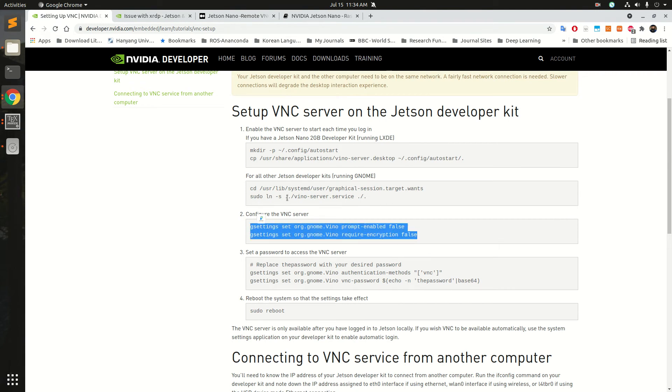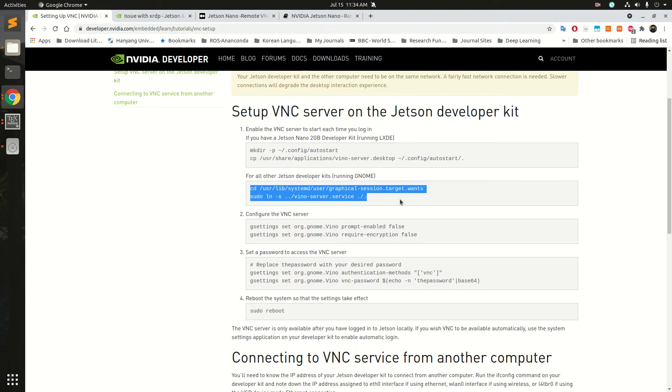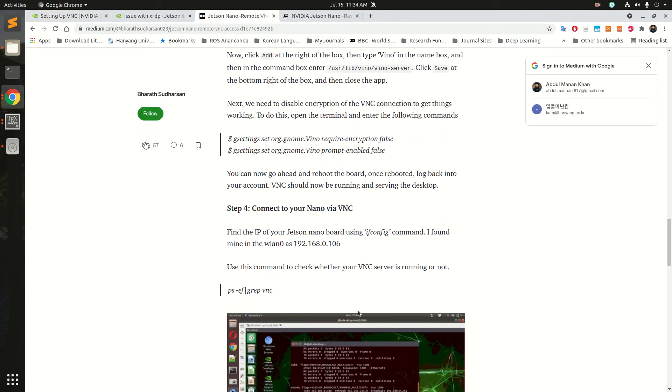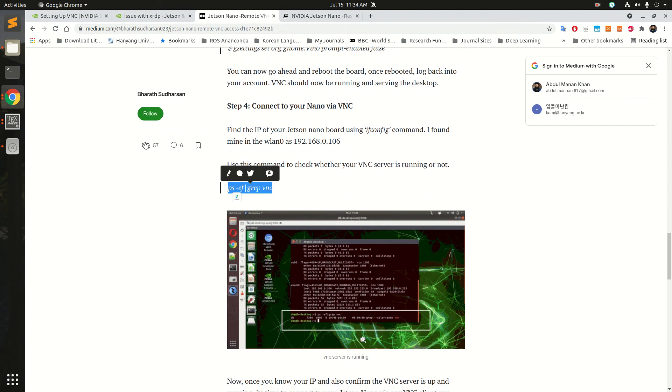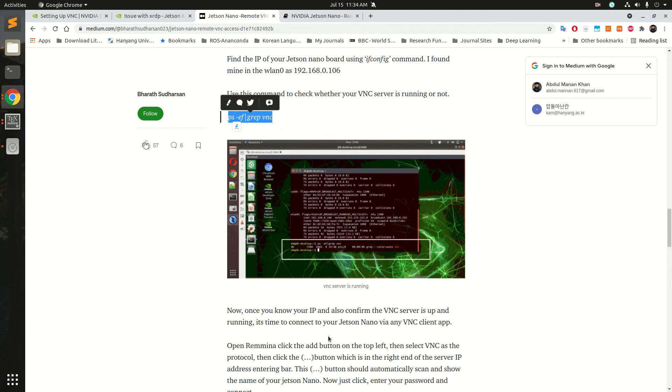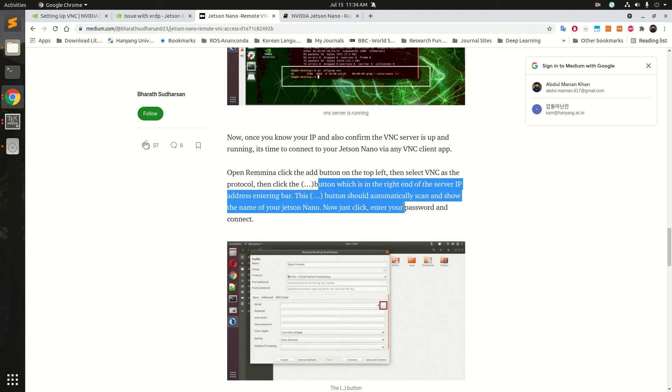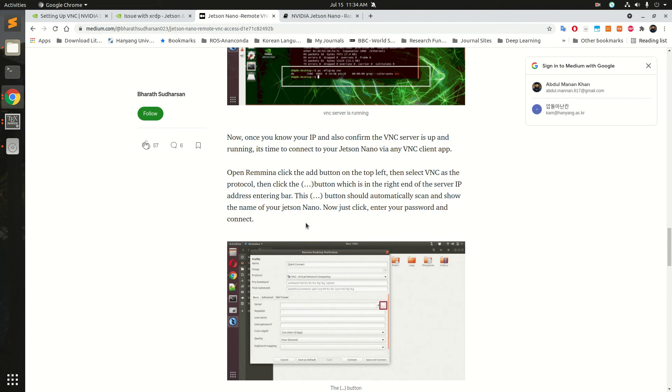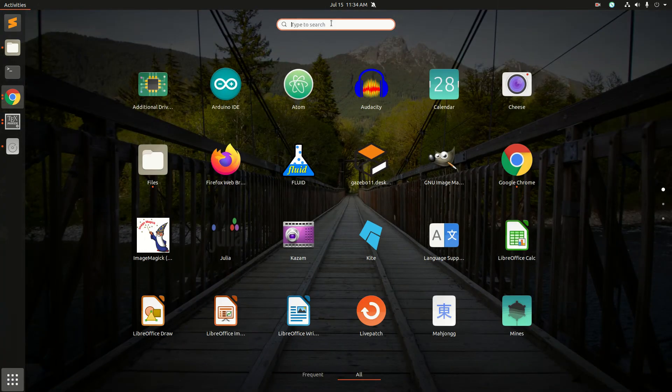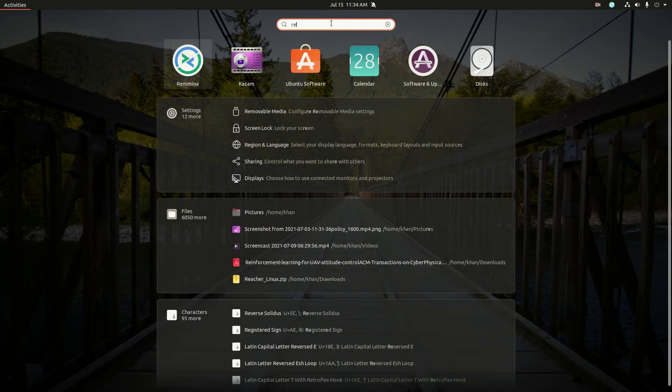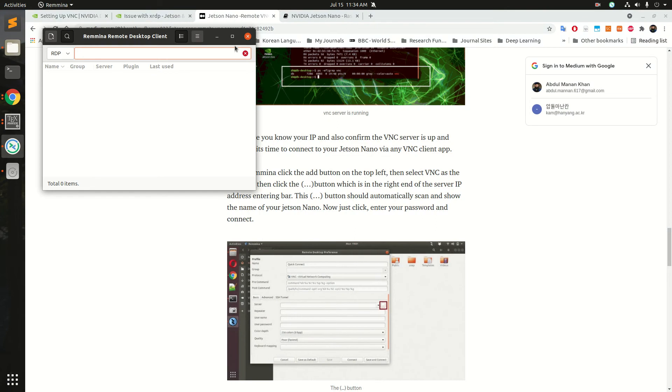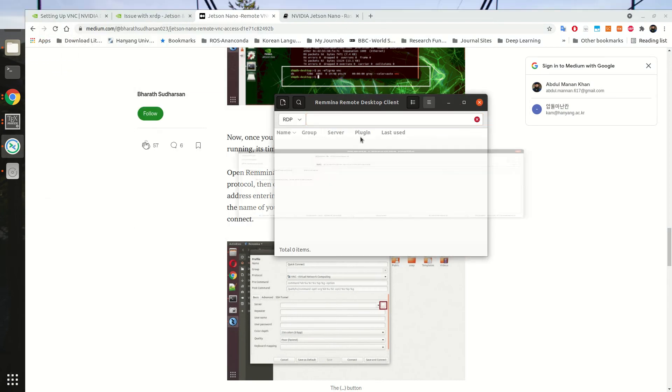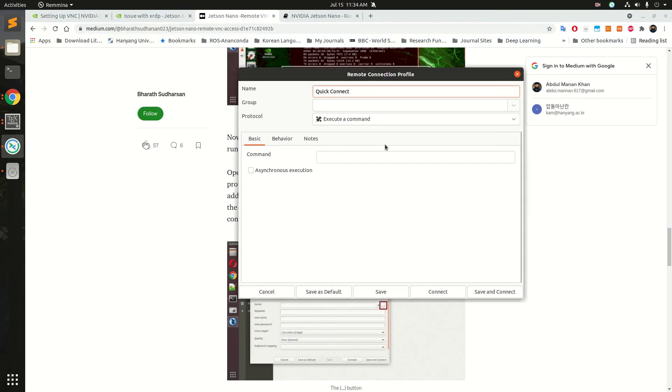Basically I'm using Jetson Nano 4GB, so this one is the command for me. And after that I checked my system here and then I launched Remina. So let's launch Remina. Alright, so in Remina we do